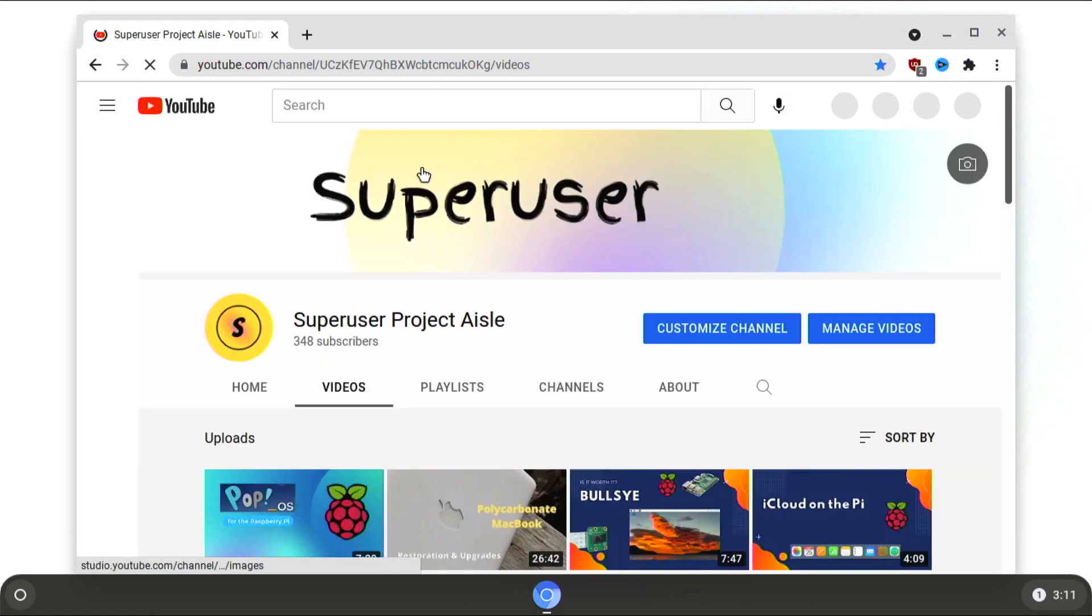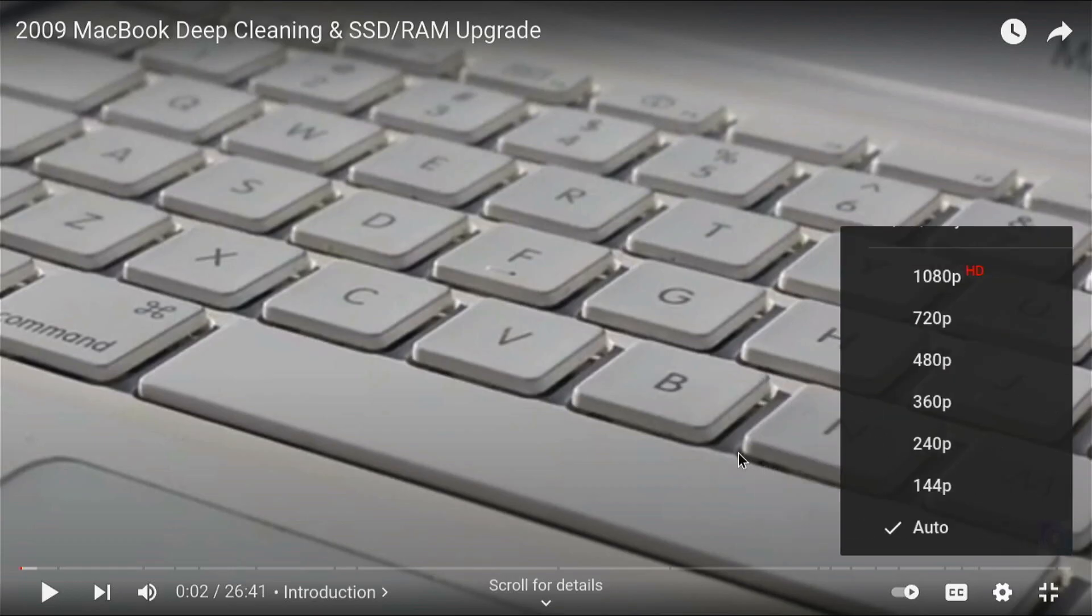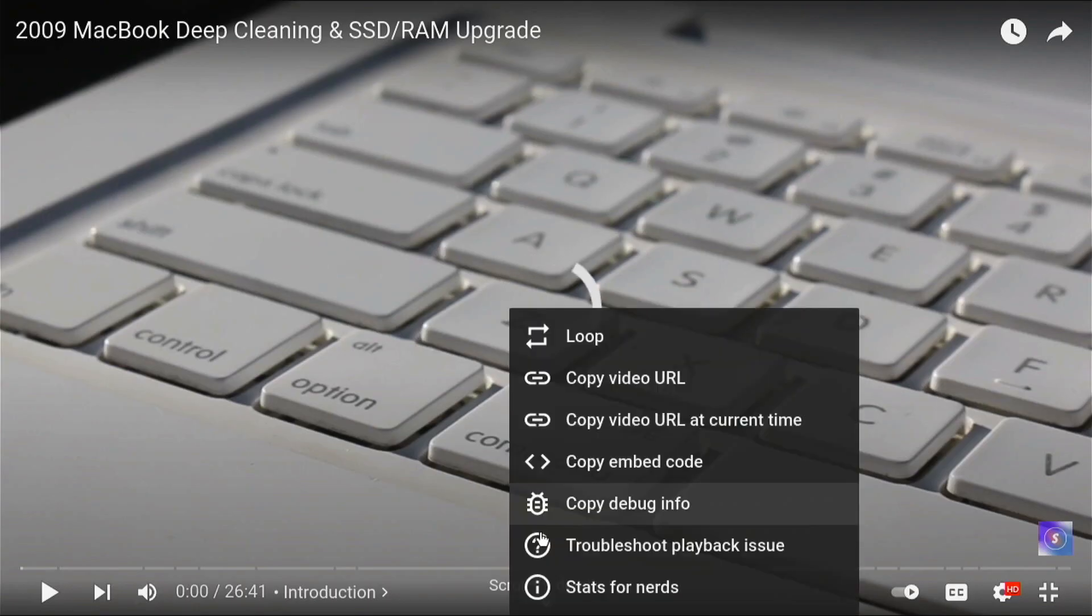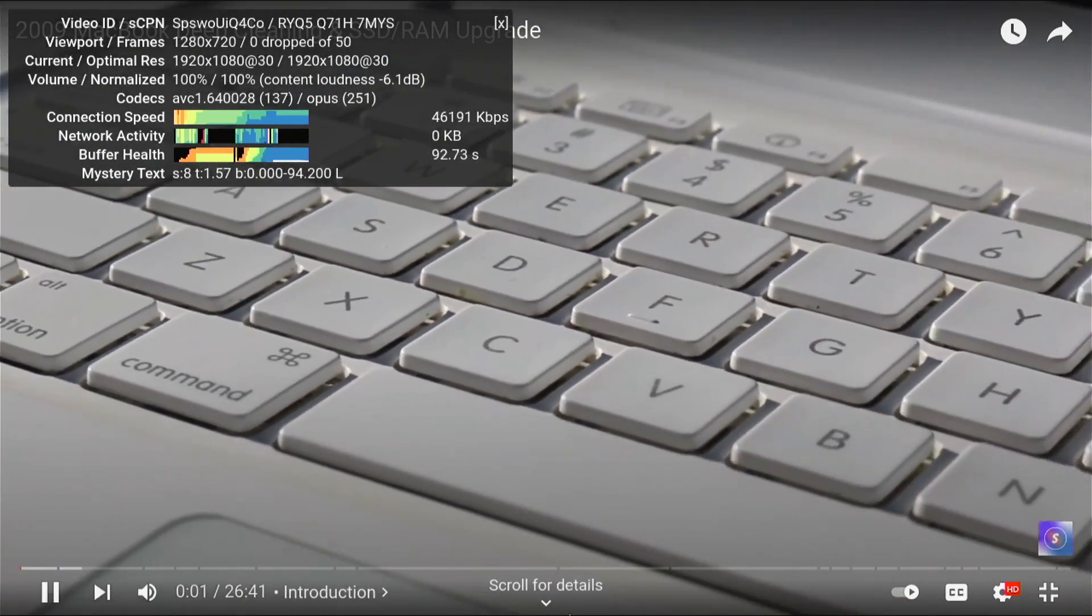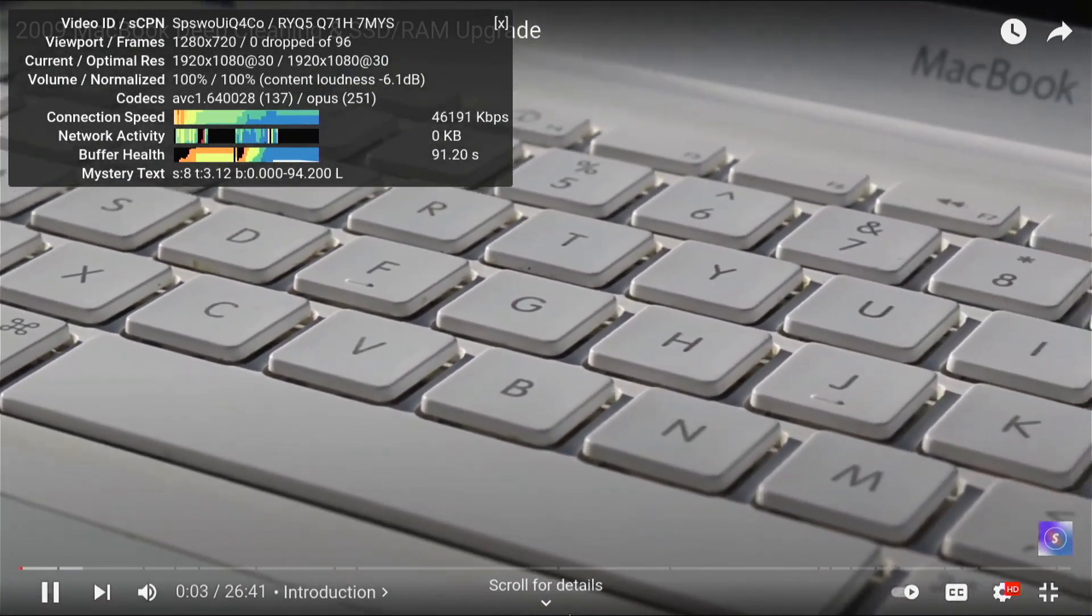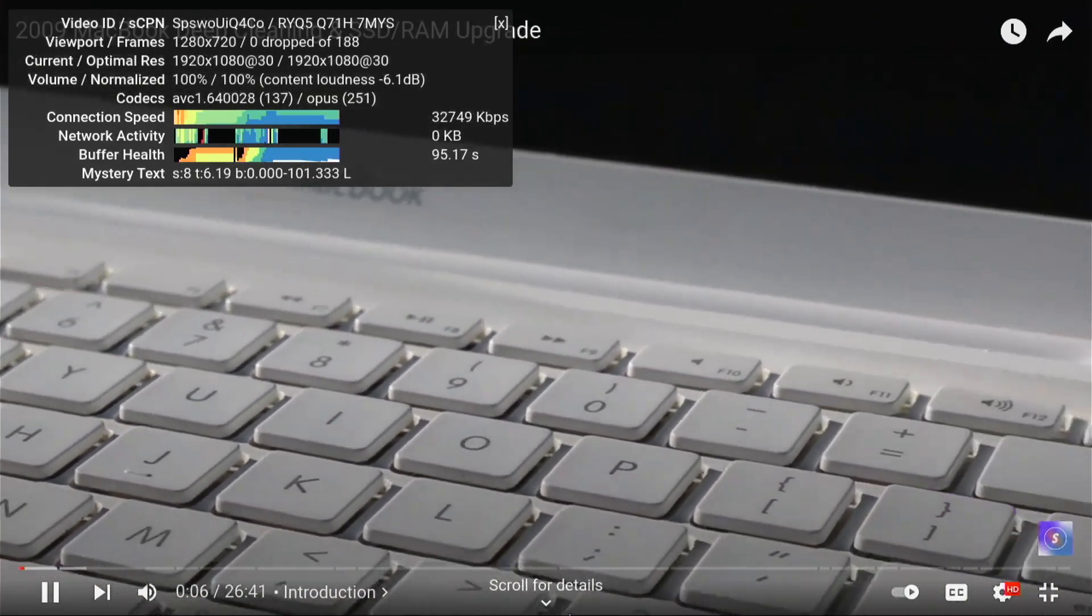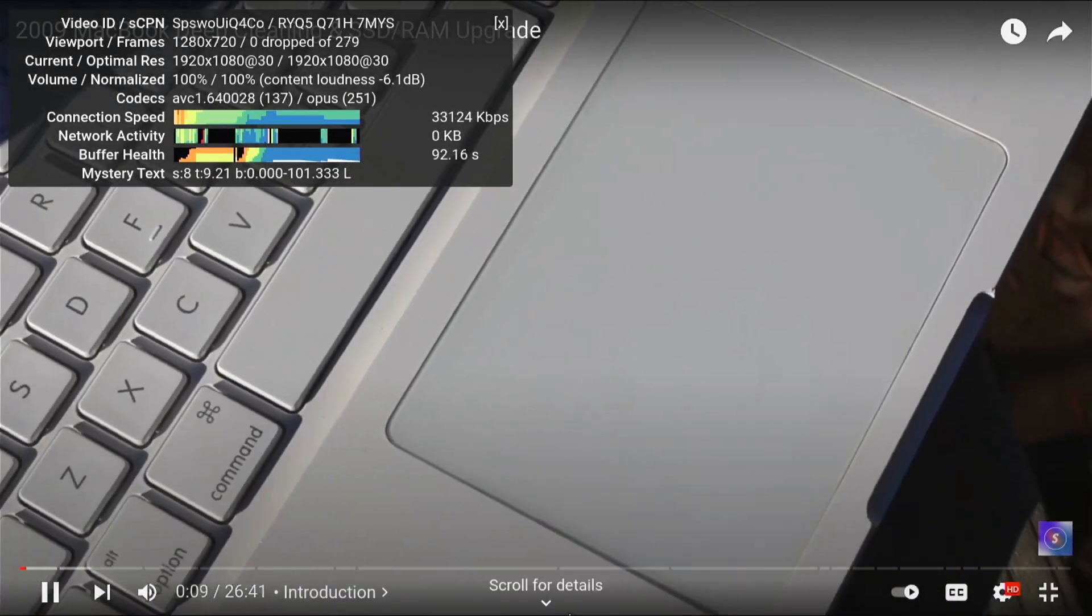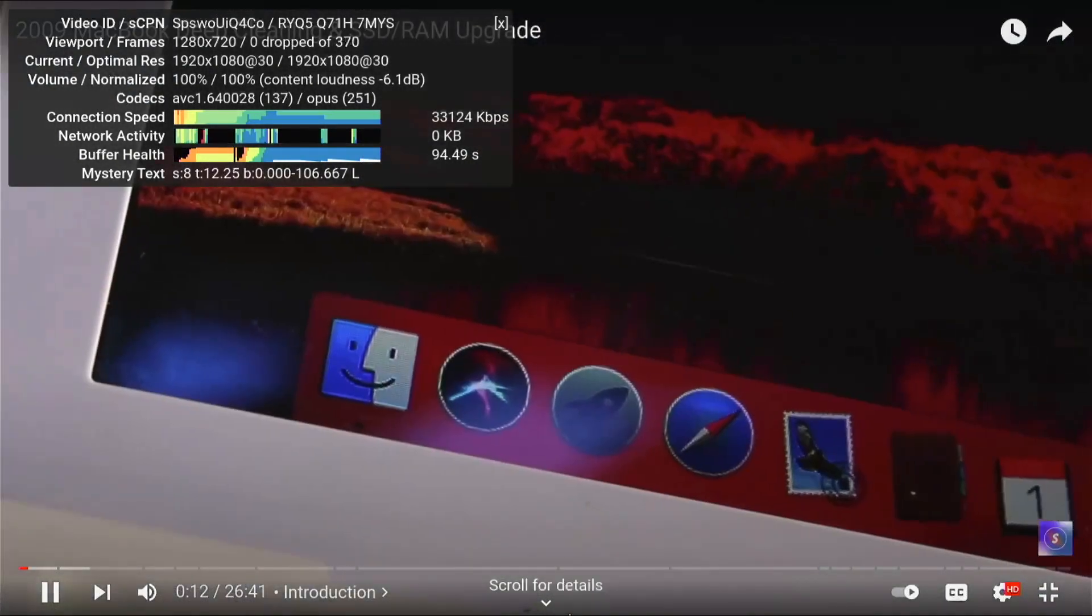And once this loads up, we are going to go to a video. So let's go to this one. If we set the resolution right here, let's just go to the maximum and let's do stats for nerds. After it buffers, we can play it. And it's playing very well, which is one of the things that I really like about this operating system. It plays video very, very well.